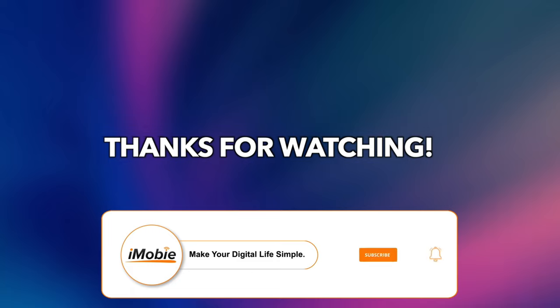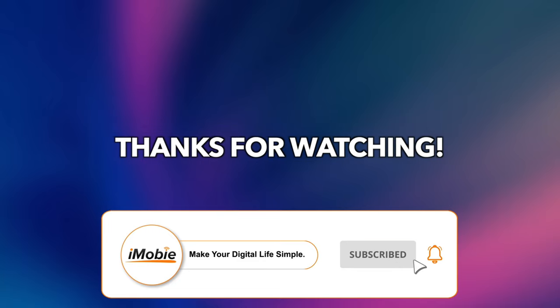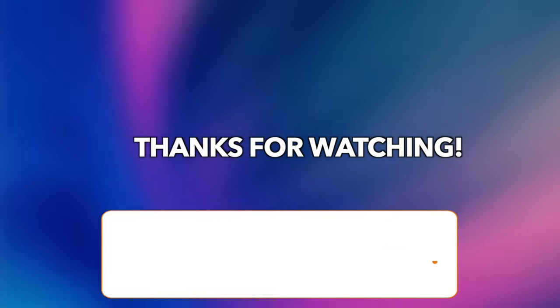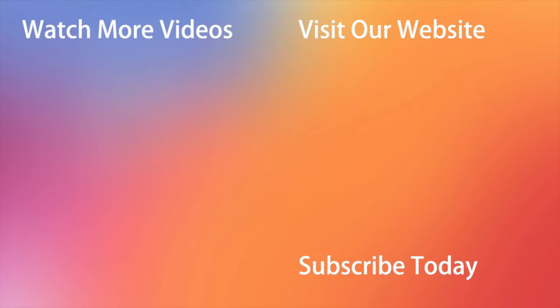That's all tips. Thanks for watching. And remember to like, share, and subscribe. See you in the next video.